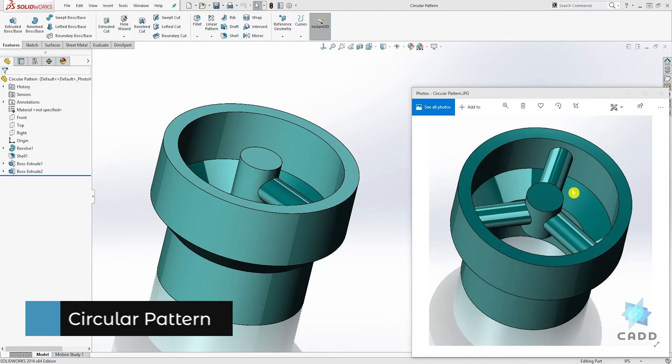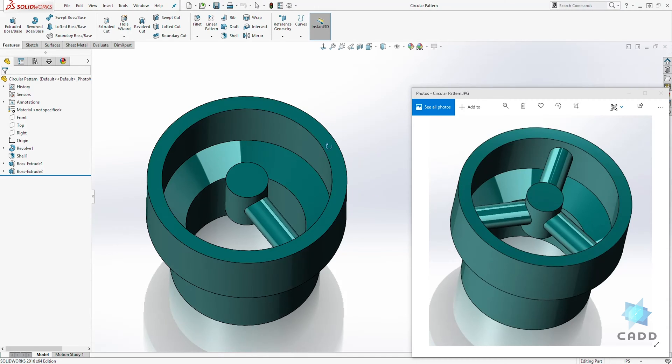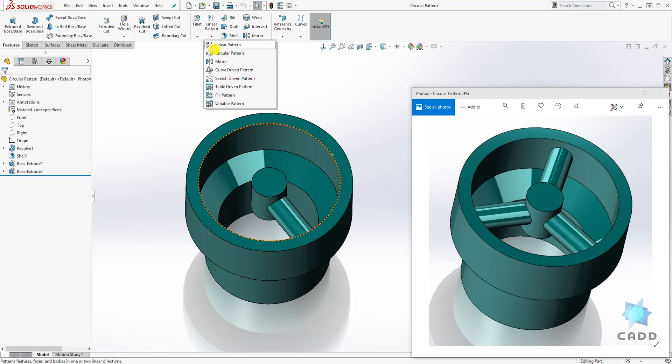So for this example, we want to create a circular pattern of this cylinder. To create it, under the linear pattern, click on the drop down arrow and select your circular pattern.